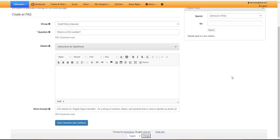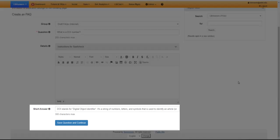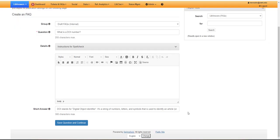If the entry question can be answered with one to two clear sentences, then go ahead and include a short answer, but most FAQs don't have this field filled out. In the case of the entry that I'm creating on DOI numbers, I've just included a definition of what the term DOI means. Note that the short answer box cannot include any formatted texts or links.